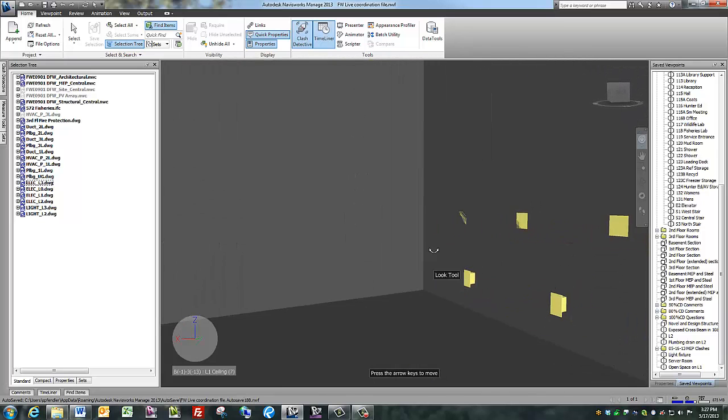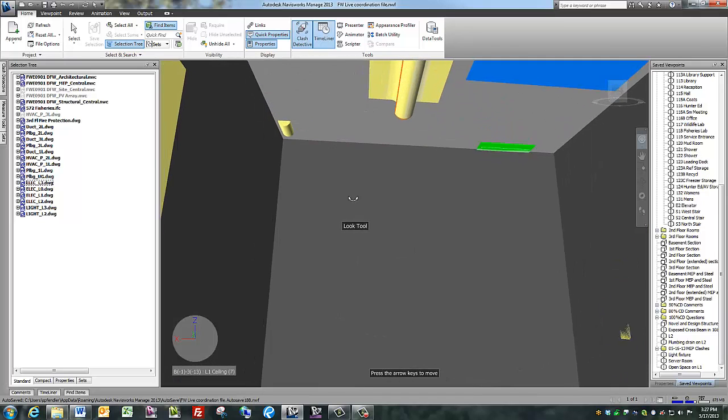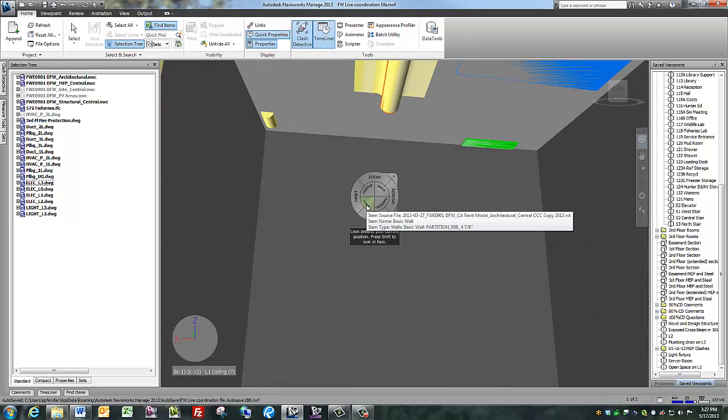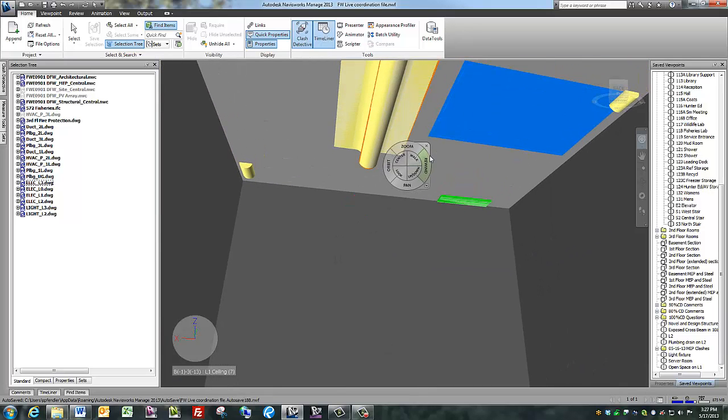You can also change object transparencies. I want to see what's above this ceiling.